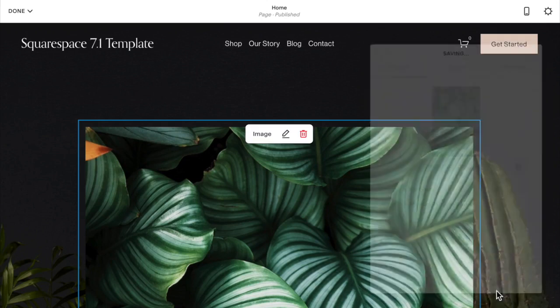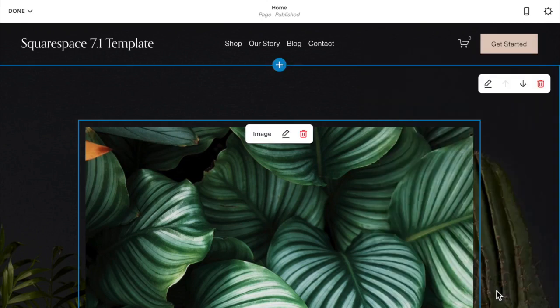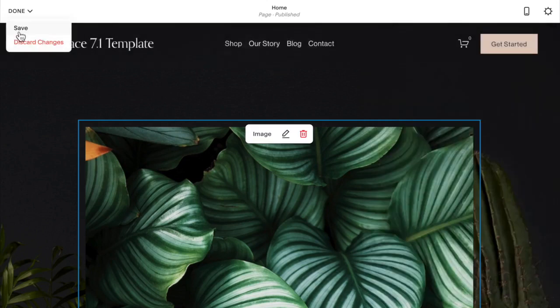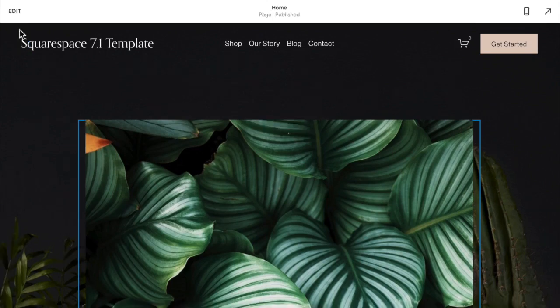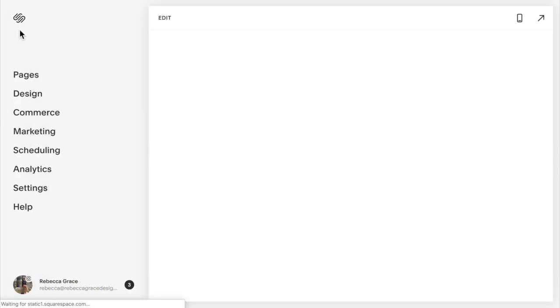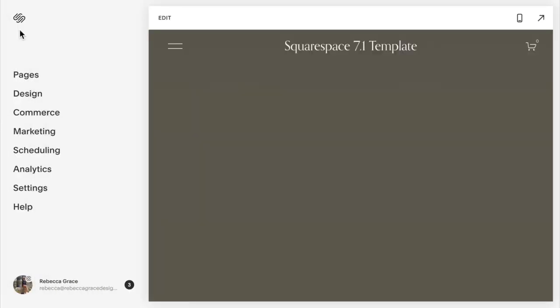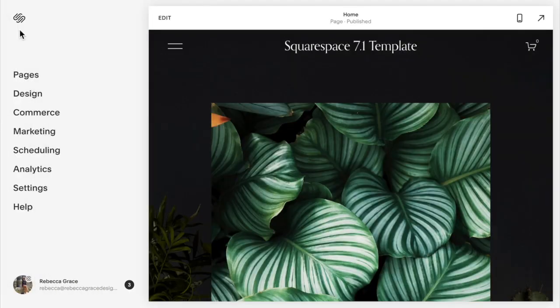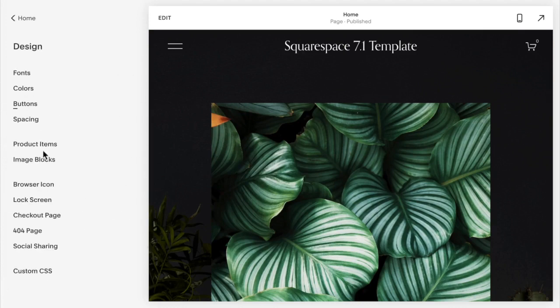Then you can click Apply and Save, and go to Design, Custom CSS.